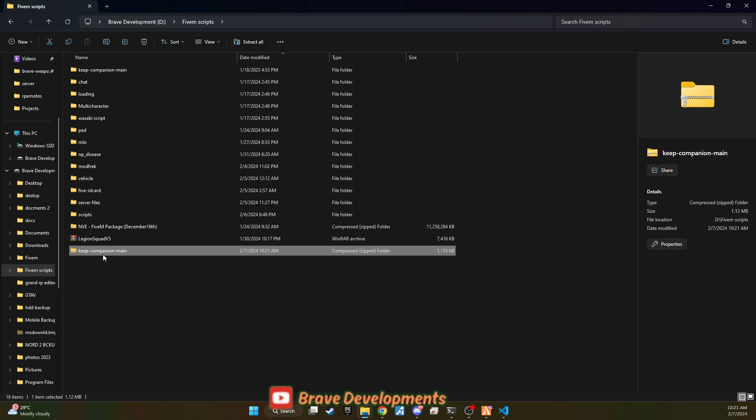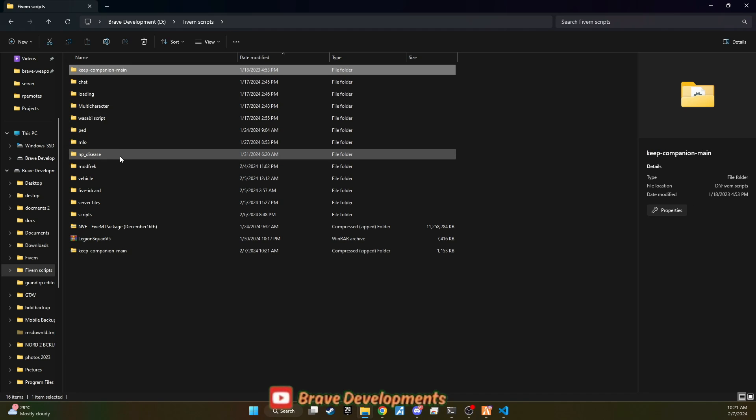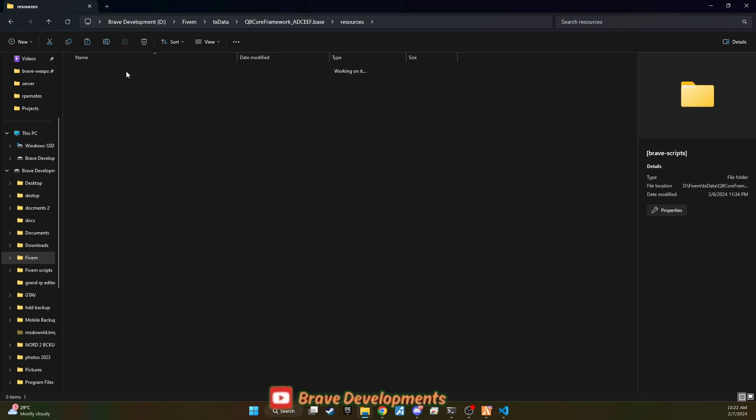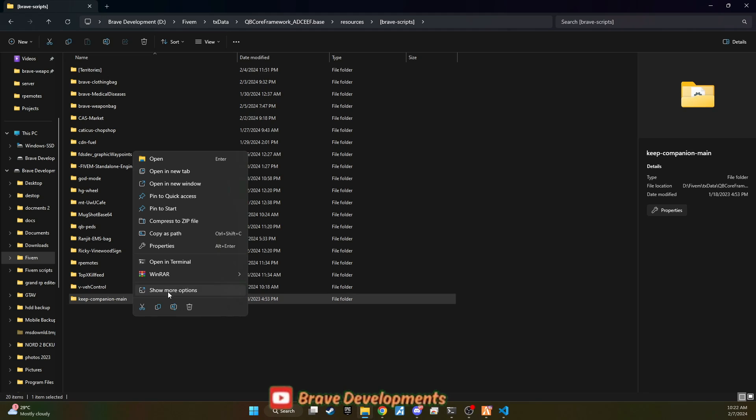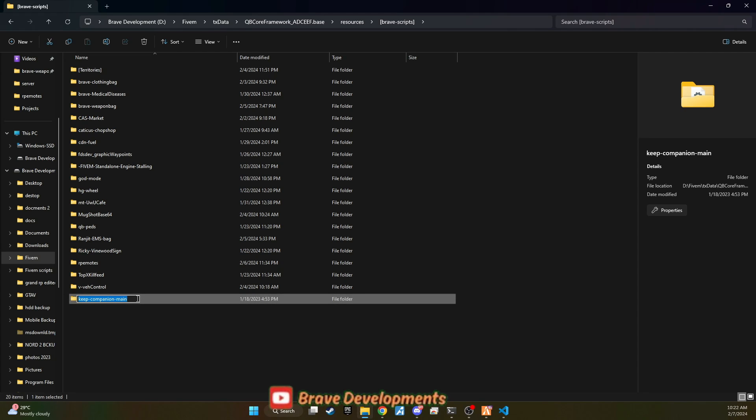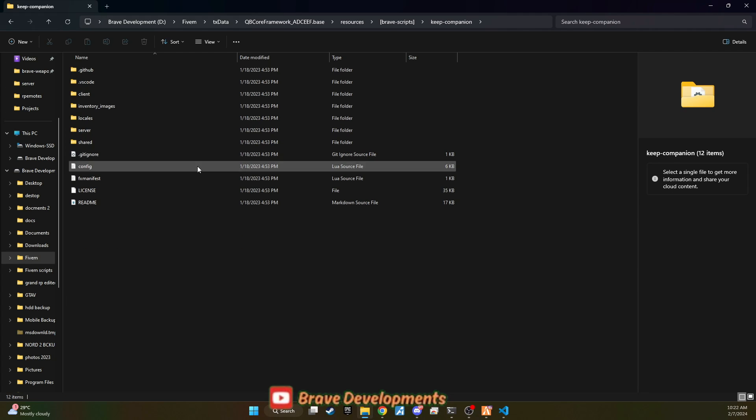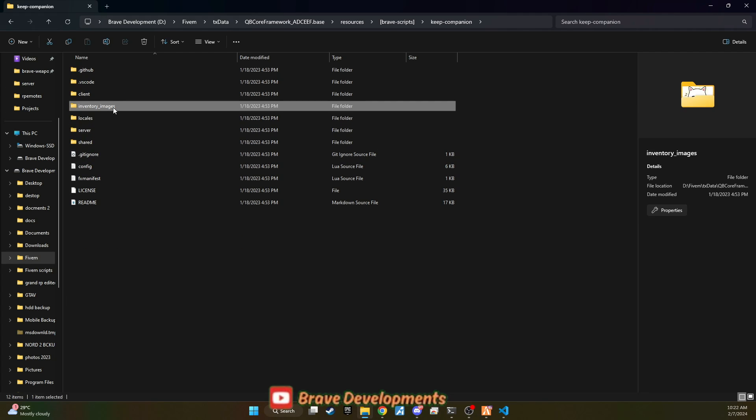After extracting the files, copy them and paste them into your chosen server repository. To ensure your files remain well organized and easily manageable, I recommend renaming each folder by removing the main suffix. This little step goes a long way in keeping your server files tidy.